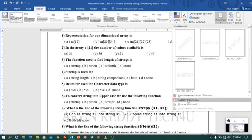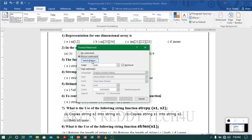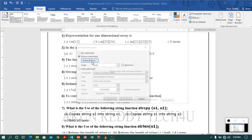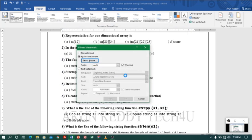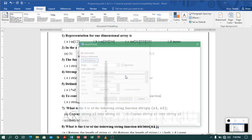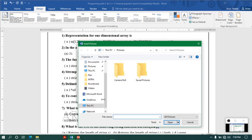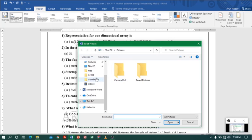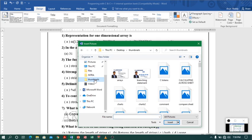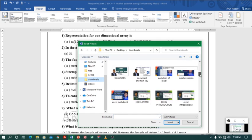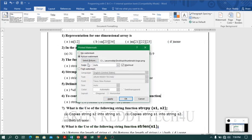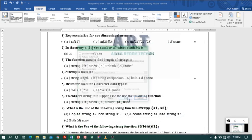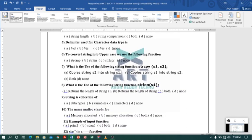Let us go to the next option, which is a picture watermark. So let us select picture. First select 'Picture Watermark' and click on 'Select Picture'. You will get options — I'll go to work offline since I don't have internet right now. I want to select my logo — my YouTube logo. I'll navigate to the folder where it is available, select the logo, click Insert and then OK. Now you can see my picture watermark.